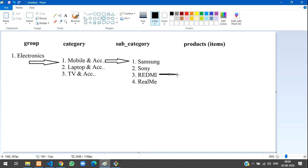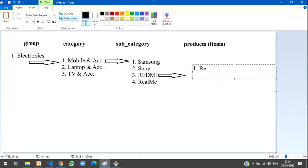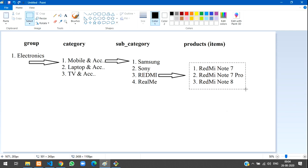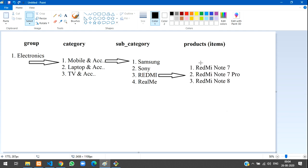Now for the products level — coming under Redmi, the products are: one — Redmi Note 7, two — Redmi Note 7 Pro, three — Redmi Note 8. This is the kind of step we have to follow. So this is how the four-level hierarchy works — group, category, subcategory, and products.